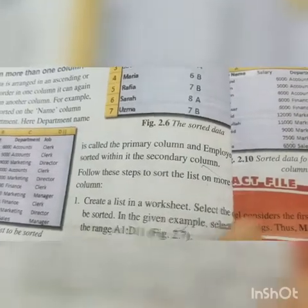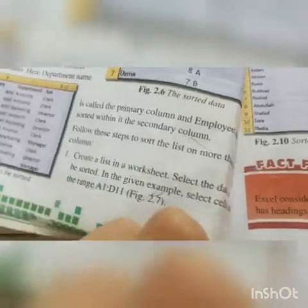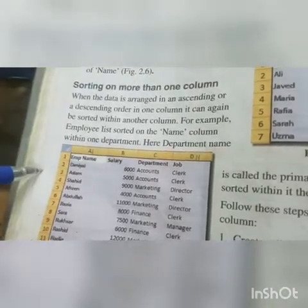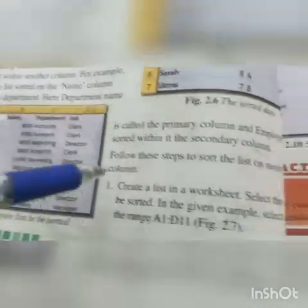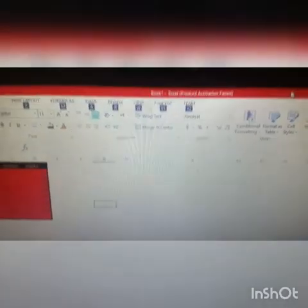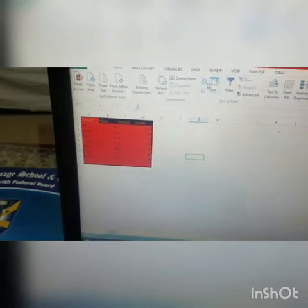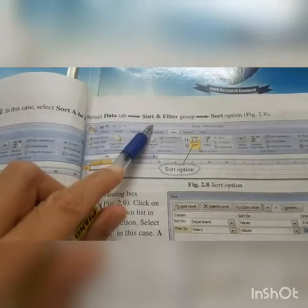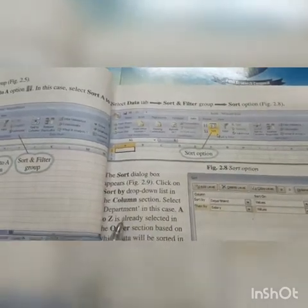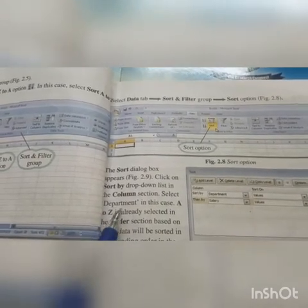Follow these steps to sort the list on more than one column. As you can see here, the columns are Employee Name, Salary, Department, and Job. Step one: create a list in a worksheet. Select the data to be sorted — in the given example, select the cell range A1 to D11. Then select the Data tab, Sort and Filter group, Sort option. As you can see here in the Data tab, we have this Sort option. The Sort dialog box will appear. Click on the Sort By drop-down list in the Column section and select Department.